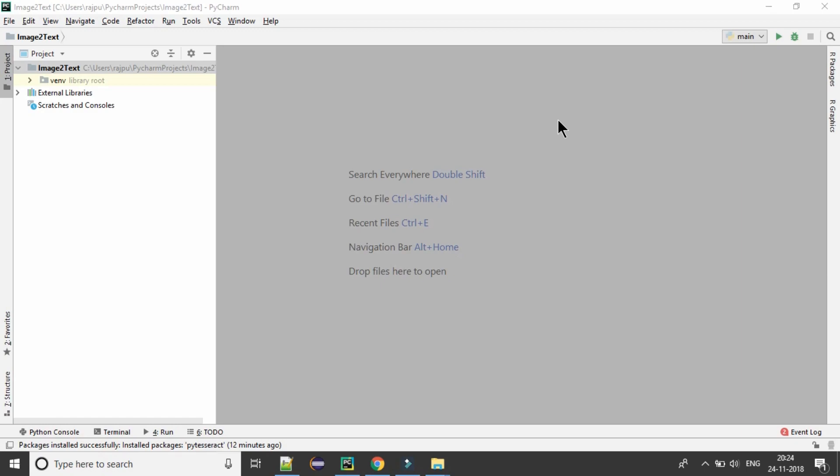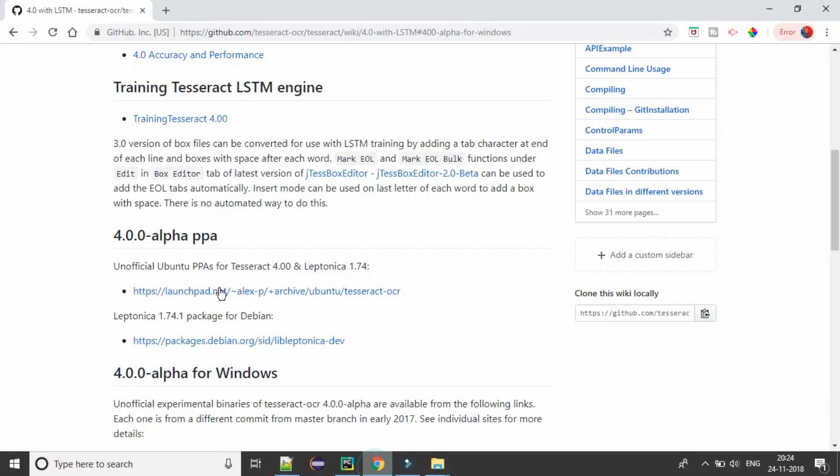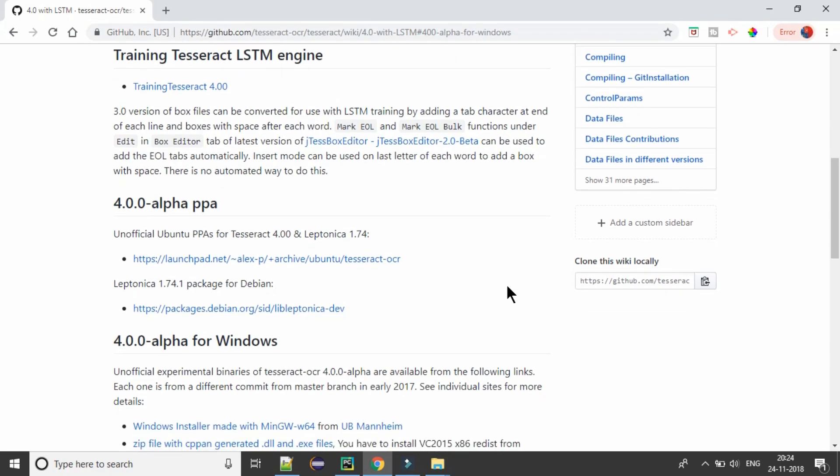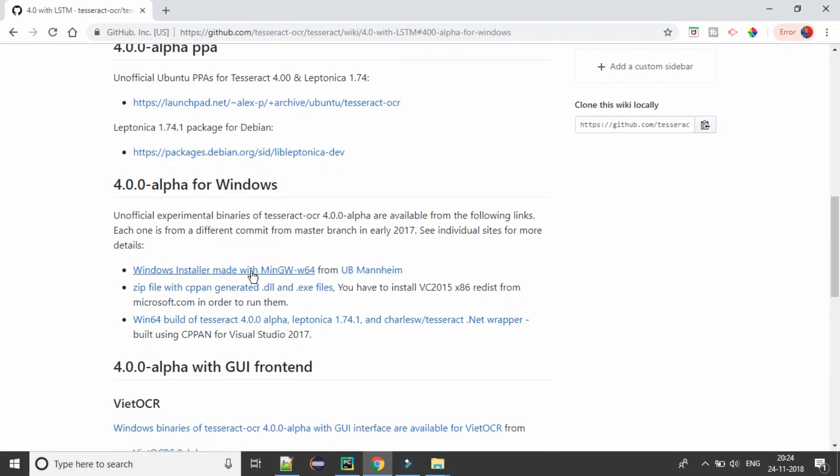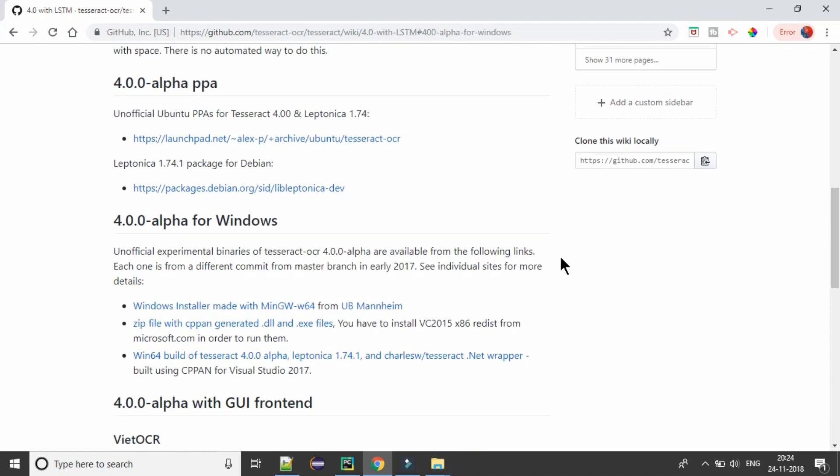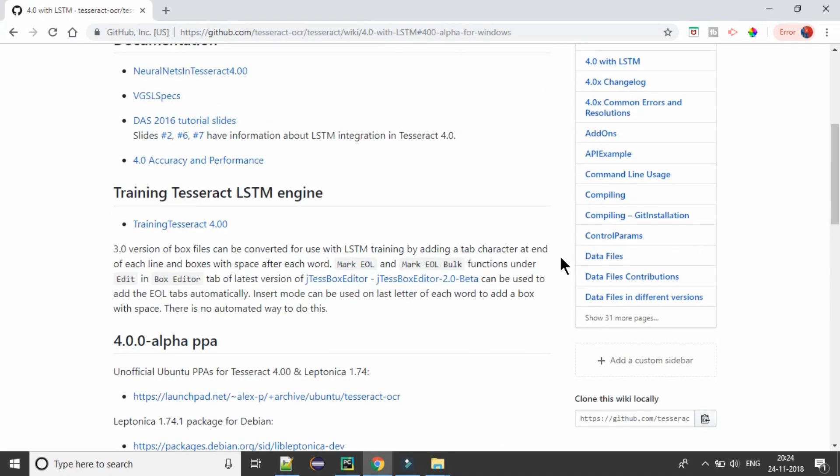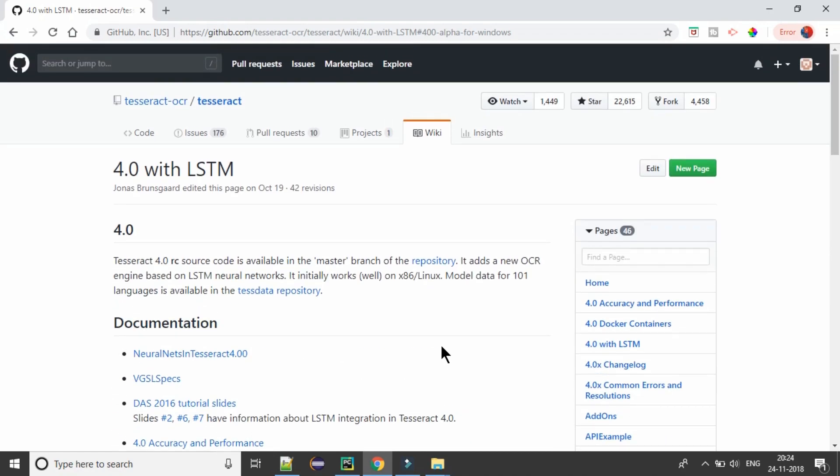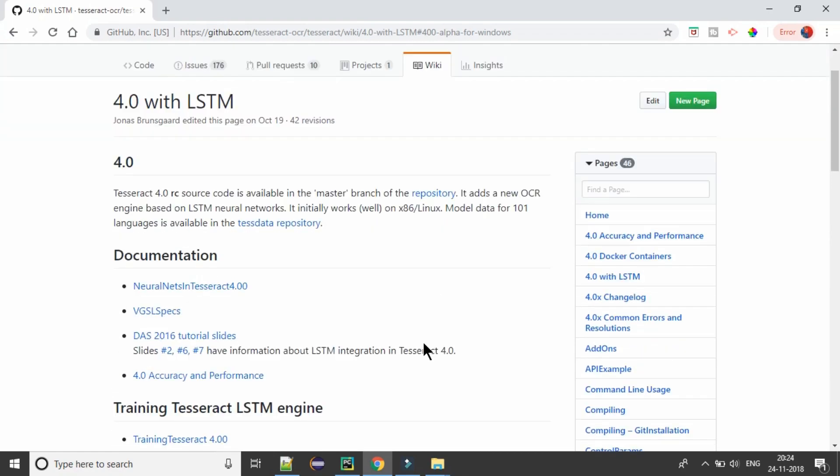So first, you need to install Tesseract OCR on your PC. This is the link from where you can have that. My PC is using Windows, so I am going to this link and download the exe file and get it installed. I have already installed it, so I don't need that. And for Ubuntu and Linux also, you can have it from this repository.